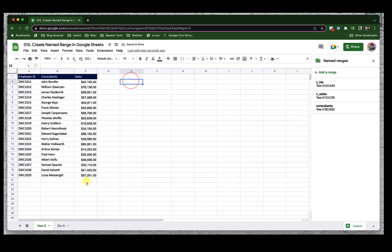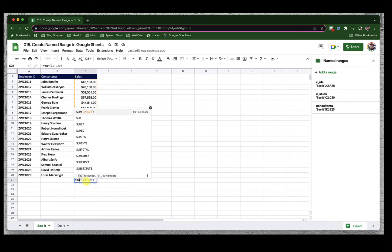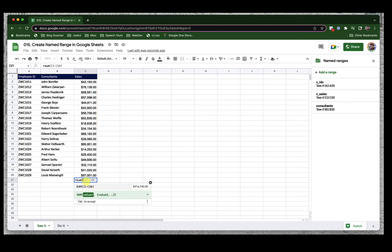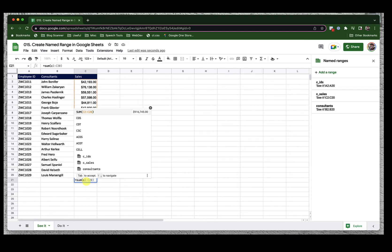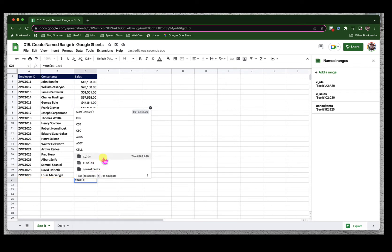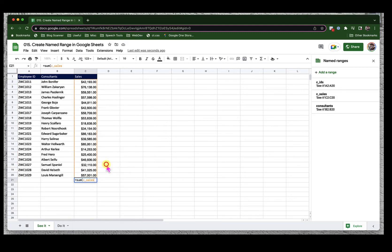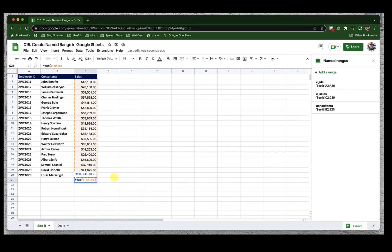Now look what happens when I try to do the sum of this entire column equals sum of, I can call in C. Basically, the moment I type in C, you can see I have these name ranges inside my suggestions. So what I really want is C underscore sales. That's the range I want to do the sum for. I will click on that, close the bracket, press enter, done.